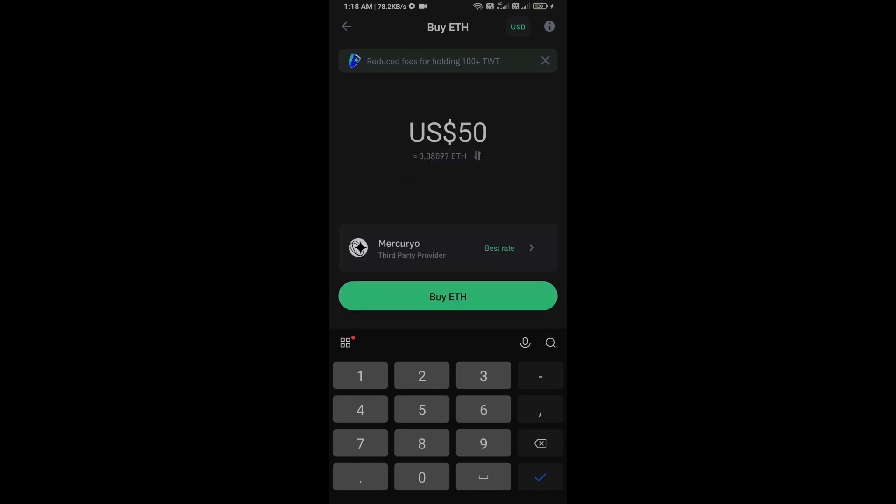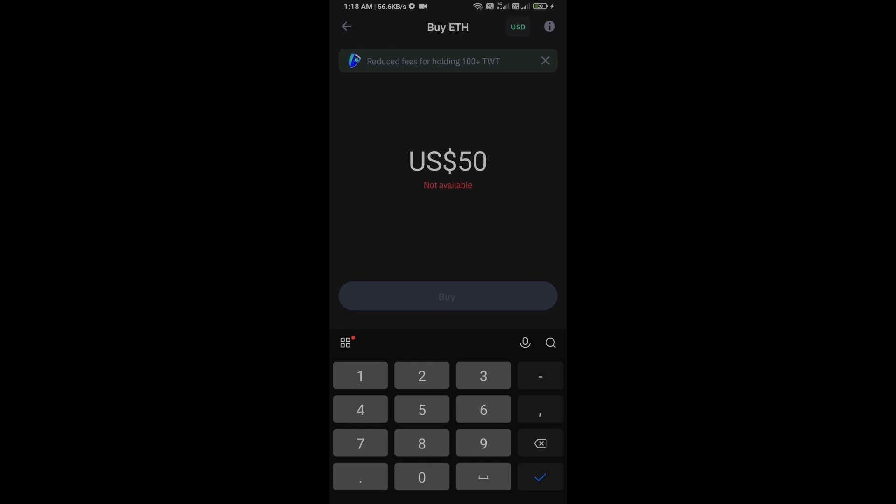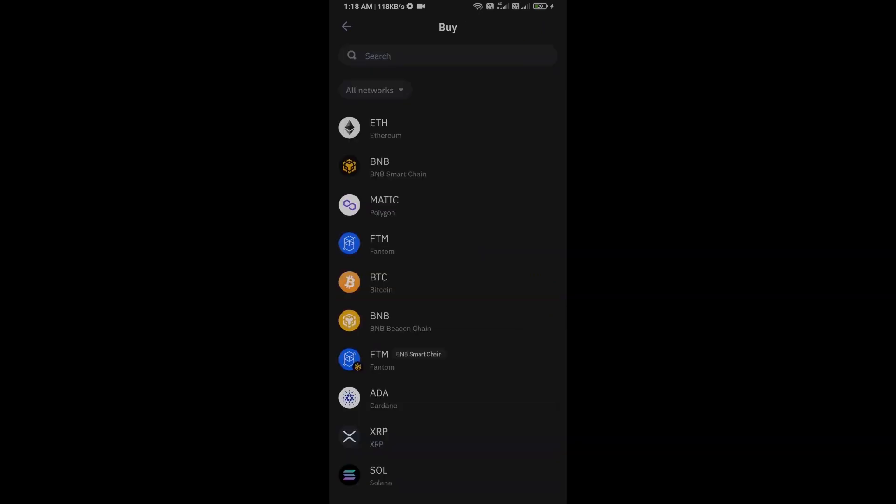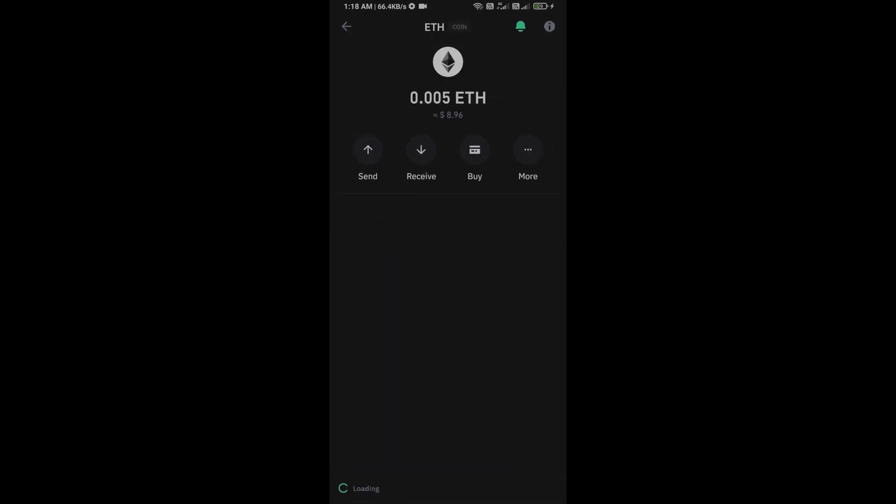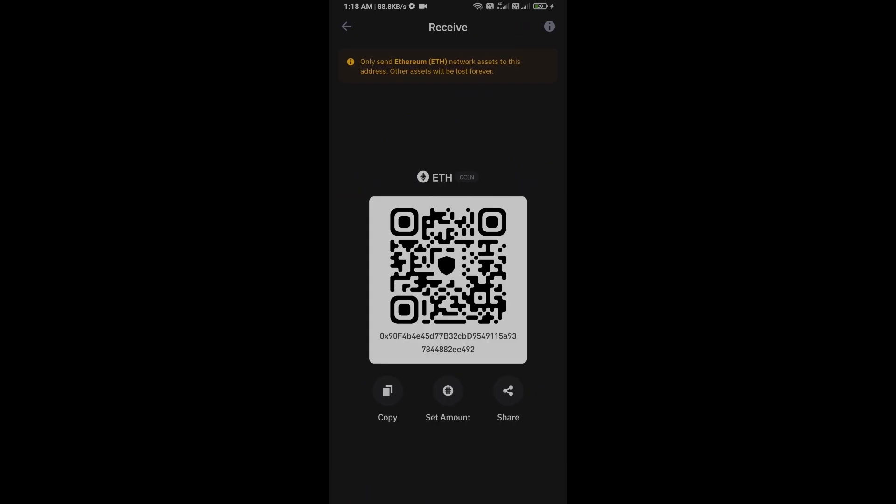Using Mercuryo payment gateway, or you can receive Ethereum using smart contract and QR code.